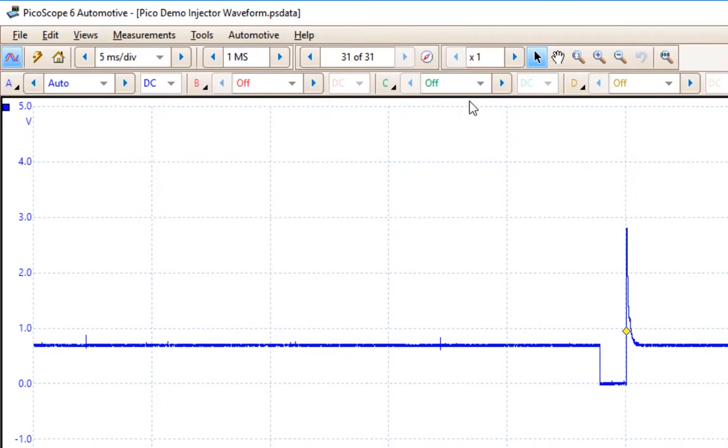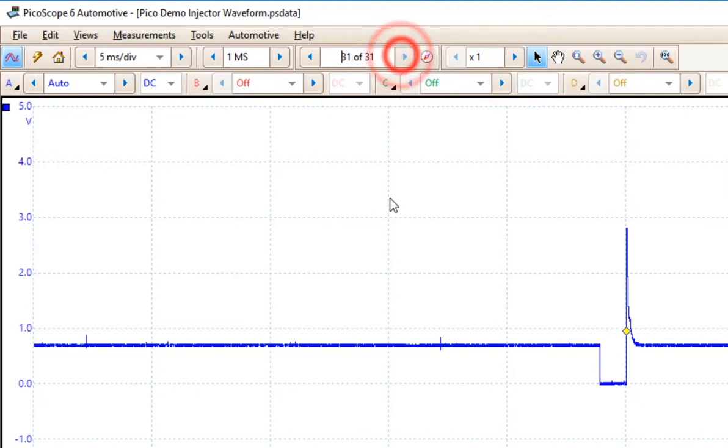And we can scroll back through this waveform if we want to choose a different screen to see. Since this is the demo mode, they are all the same.